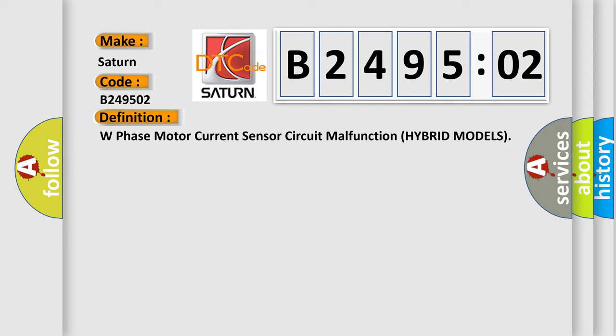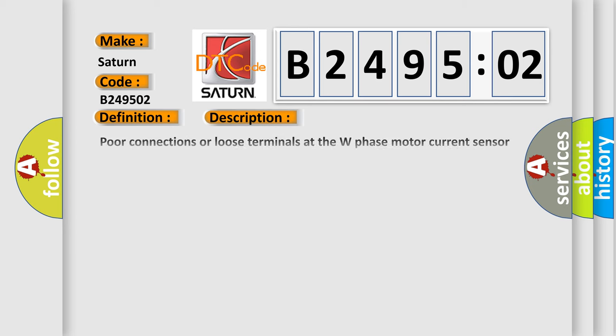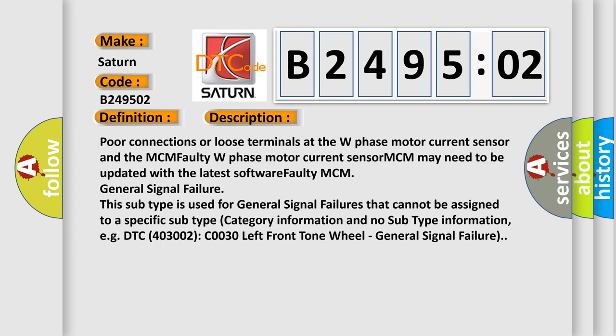And now this is a short description of this DTC code. Poor connections or loose terminals at the W-phase motor current sensor. The W-phase motor current sensor and the MCM faulty W-phase motor current sensor MCM may need to be updated with the latest software. Faulty MCM general signal failure.